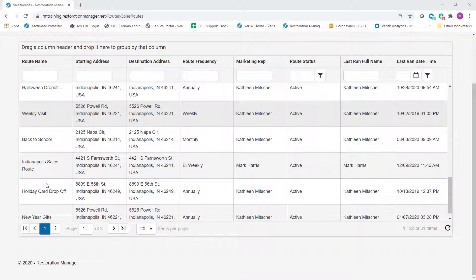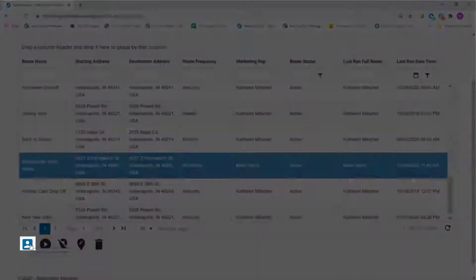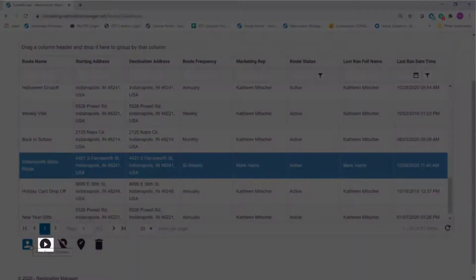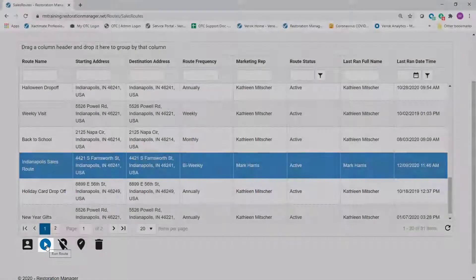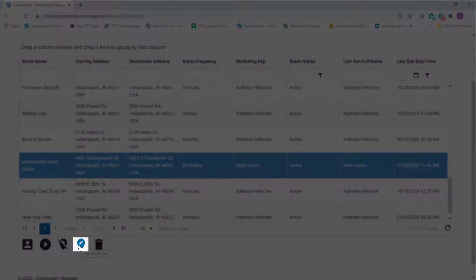Choose a route you want to run from the list. When you select a route from the list, icons will appear below the list that allow you to view project contacts, run the route, inactivate the route, edit the route information, or delete the route.